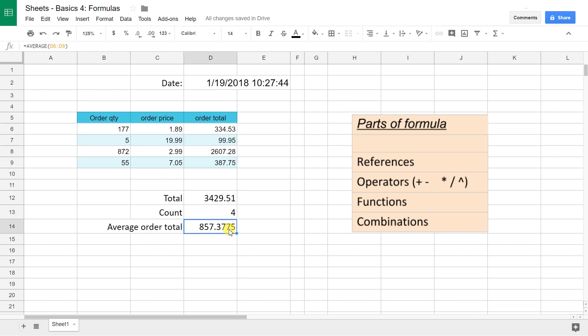That's the basics of how to use formulas in Google Sheets. I hope that was helpful. If you liked that tutorial and you want to see others like it, you could subscribe in the lower right-hand corner. Thanks!